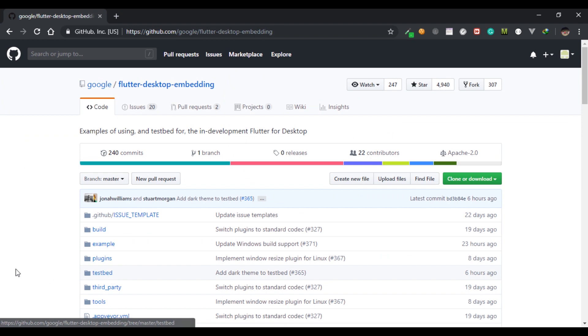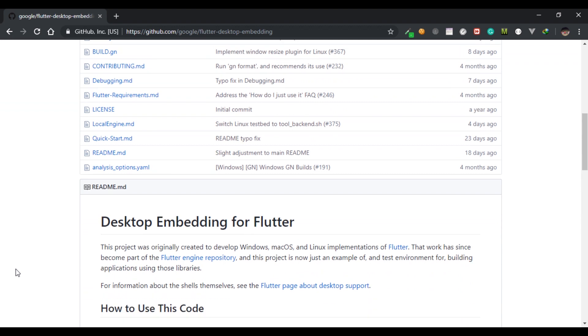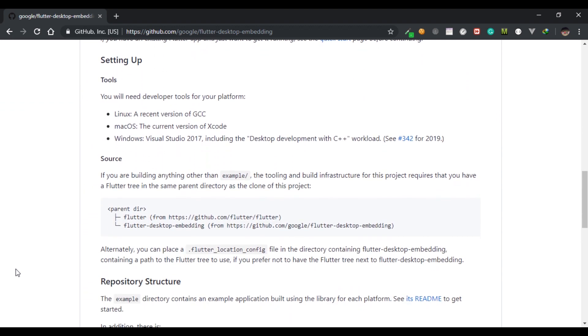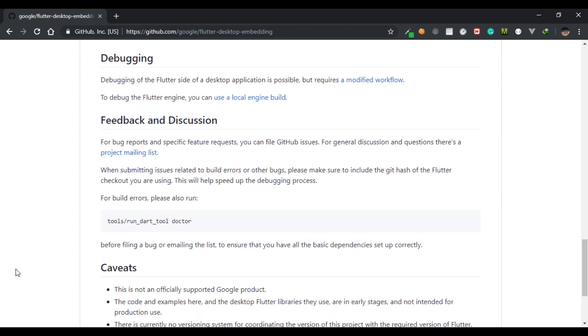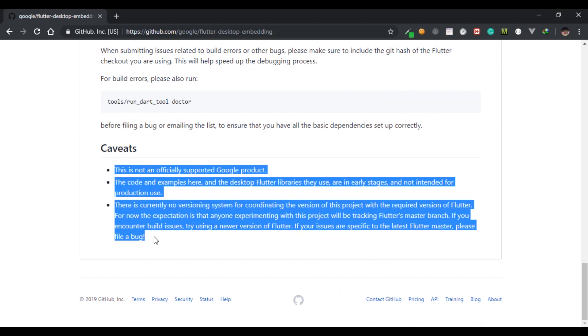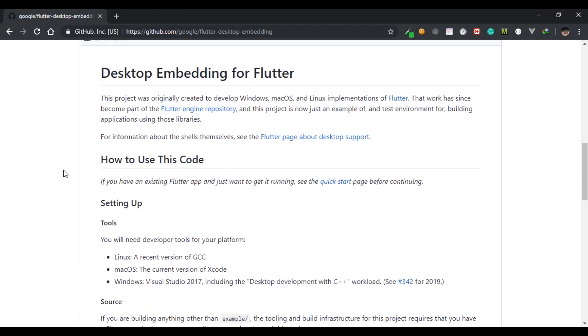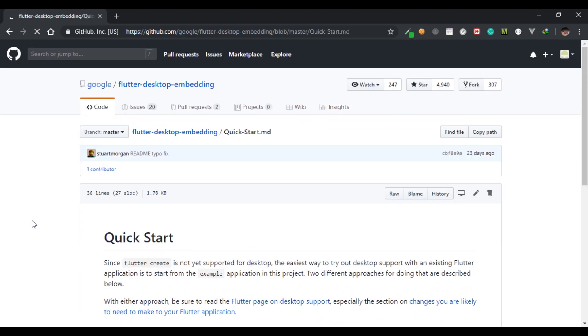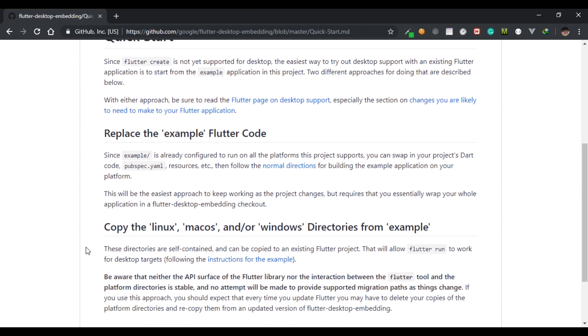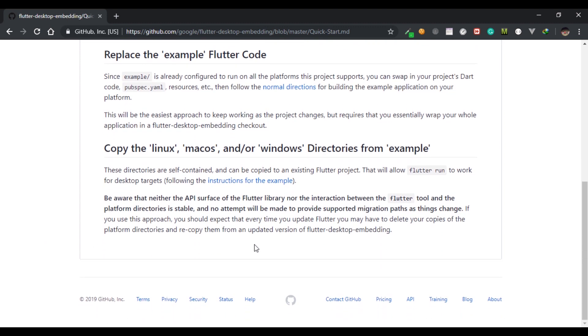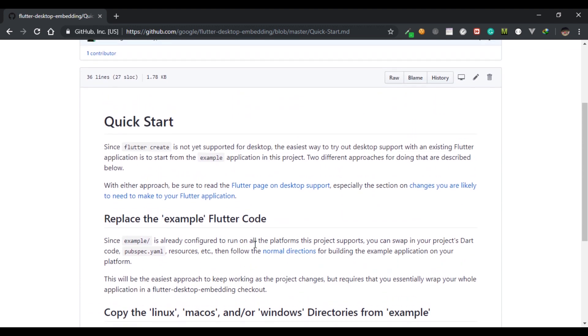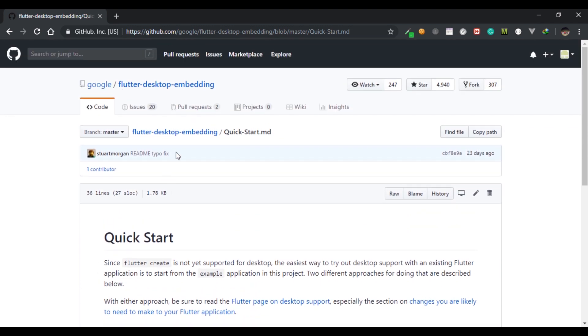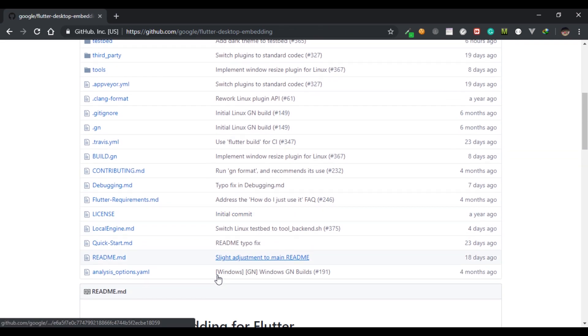If you open up Flutter Desktop Embedding repo in GitHub, which is a project of Google, you can find the instructions on how to use this code. You can follow along with me for Windows, and if you are running it on Linux or Mac you can see the instruction in this. These are the limitations of this and it is not officially supported. It's just an unofficial approach to run Flutter projects on desktop. If you go for this Quick Start guide you will find that you can run this by copying the platform folder and copying the code of pubspec.yaml, and I'll show you guys in a bit.